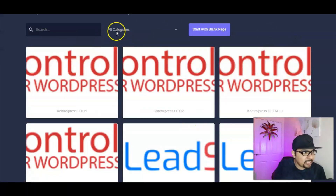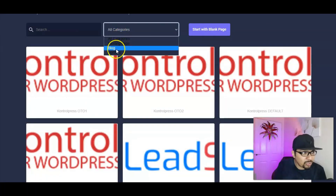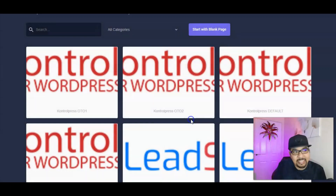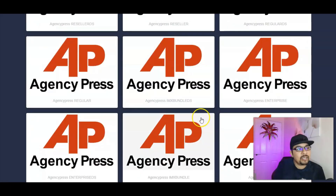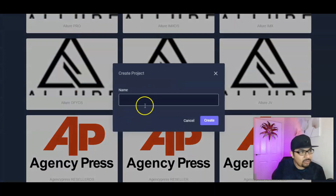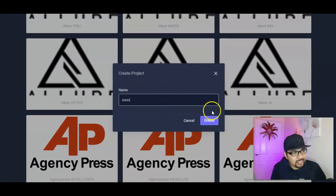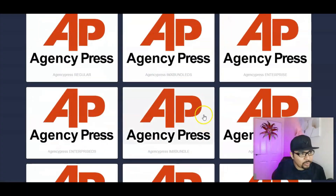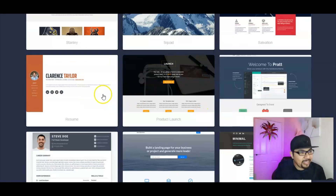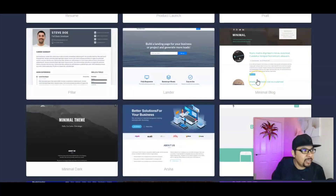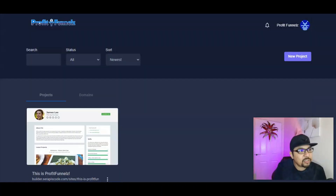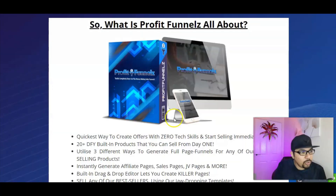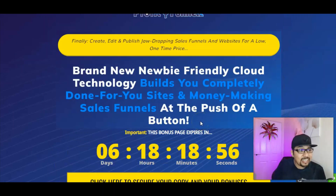Simply click on 'New Project,' select a category — you've got landing pages, blogs, portfolios. If you want to start with a blank page, just name it and get started. If you want to use a template, go ahead, select any template, name it, and click 'Create.' It will load and you can pick and choose any template to build a high-quality sales page or sales funnel for your audience.